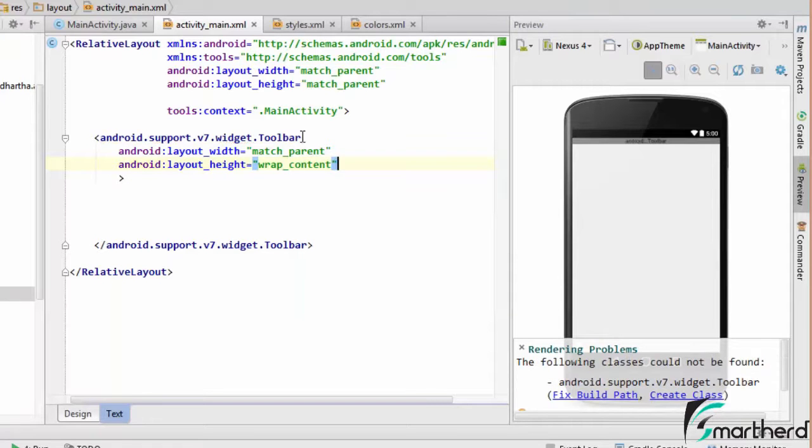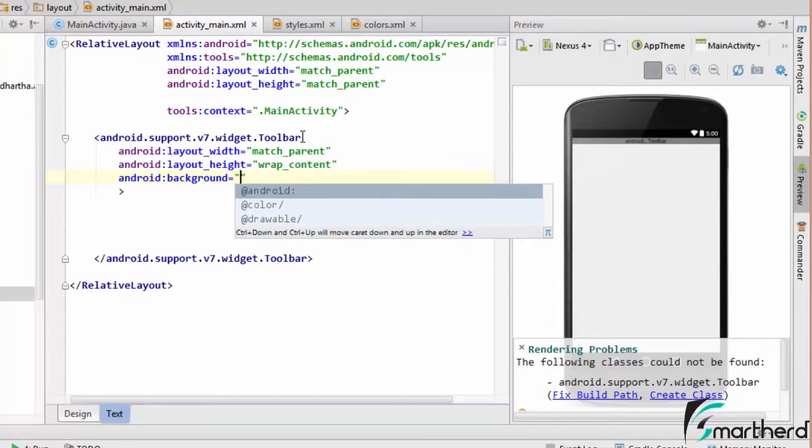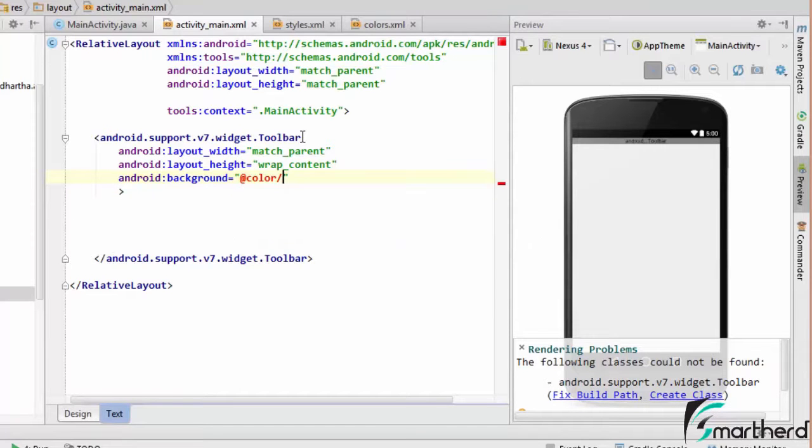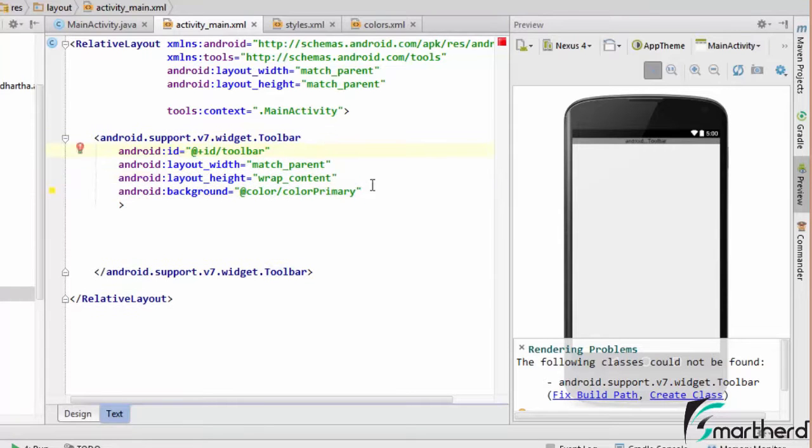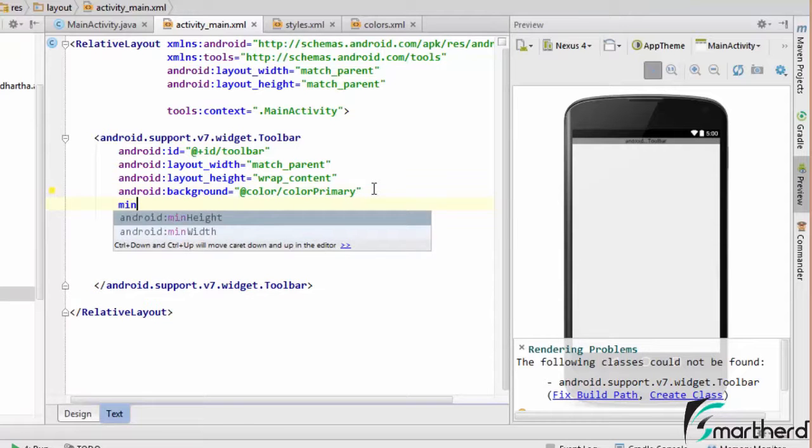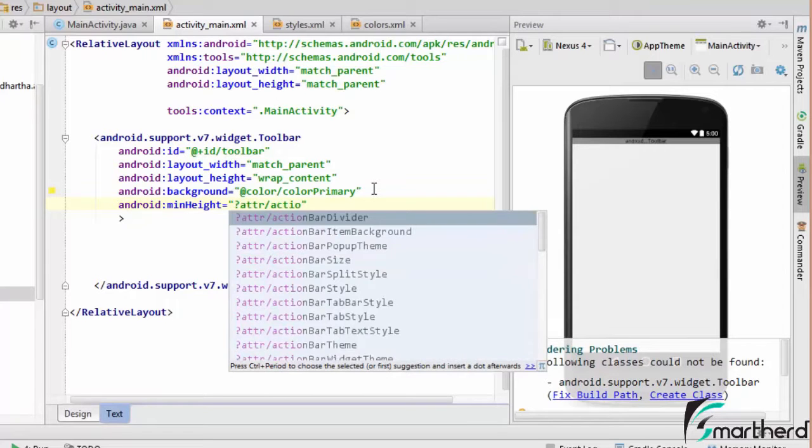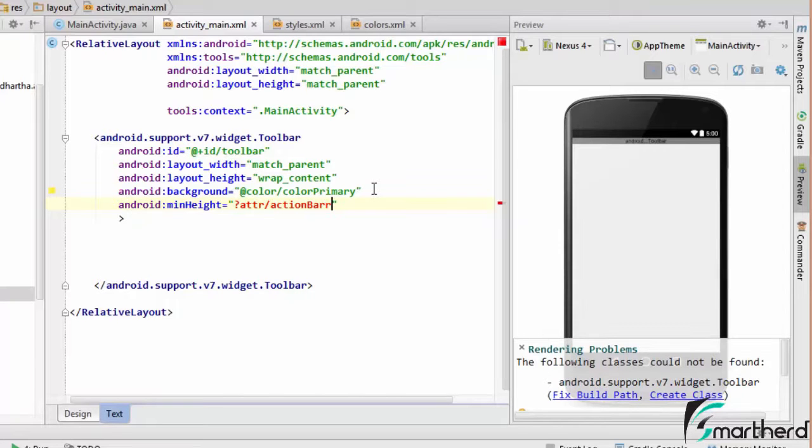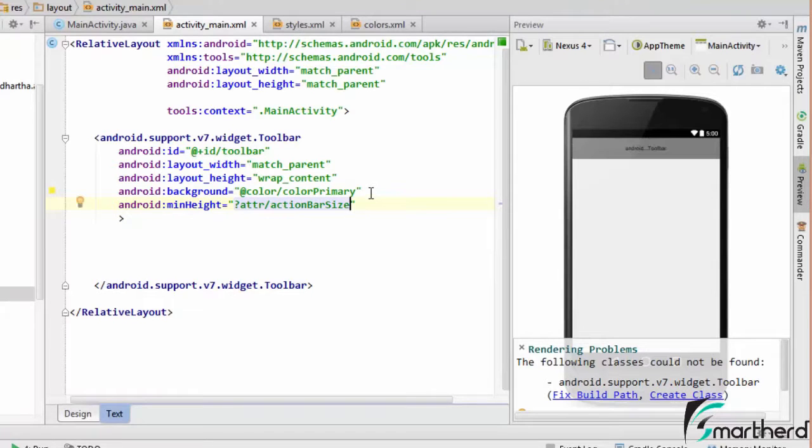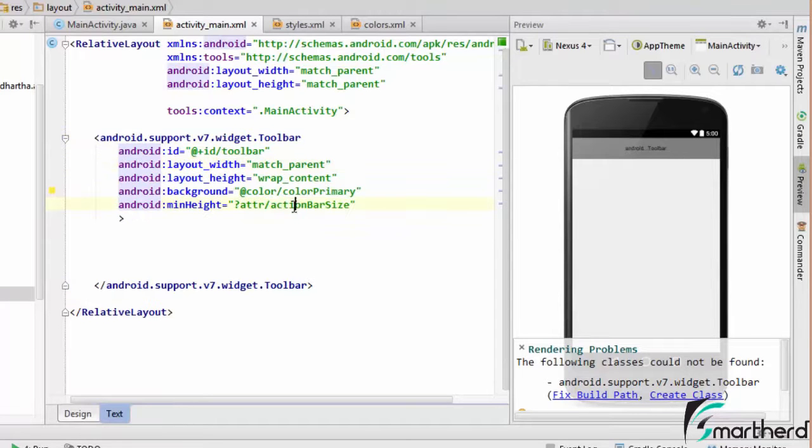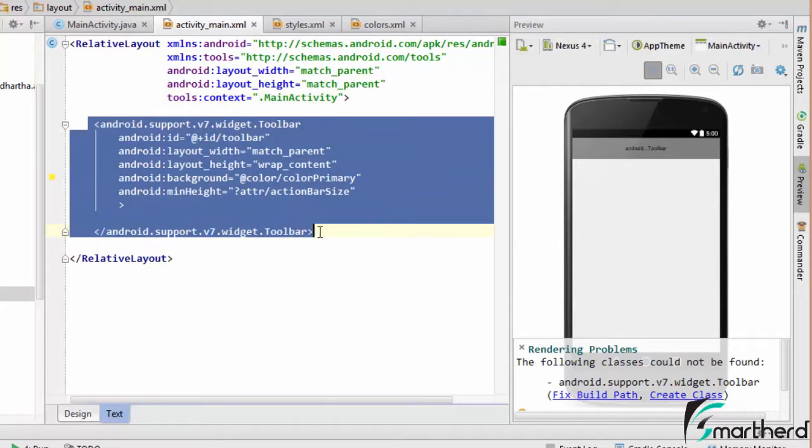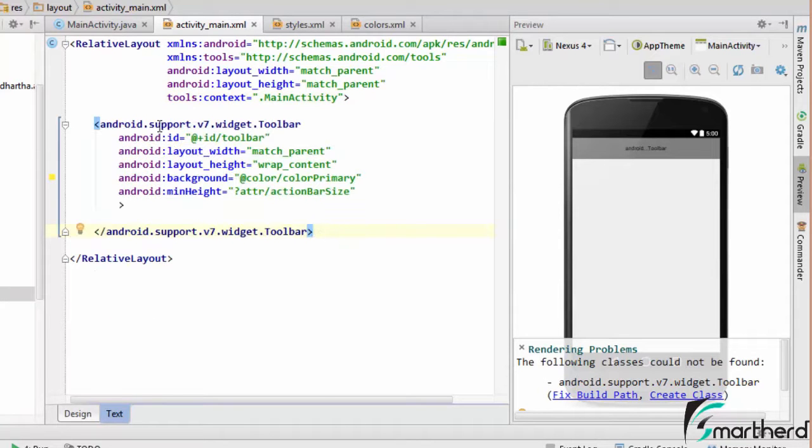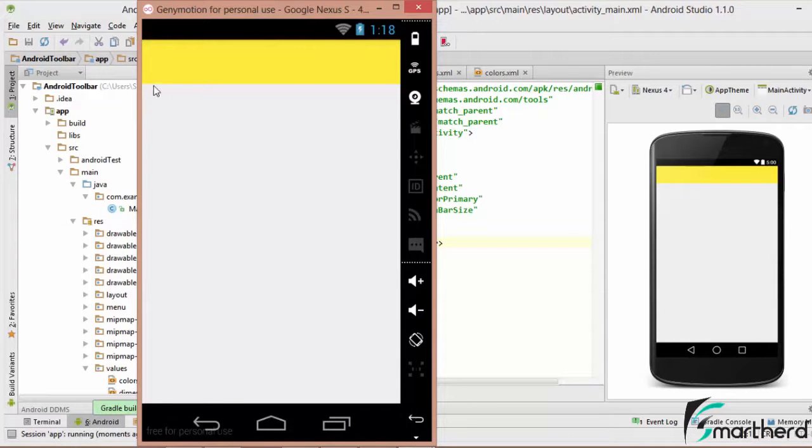We are going to define the layout width and layout height which should be wrap content. Now let us define a background color for it, let's say add the red color and give it color primary. So this color will be our background color of the toolbar. Now let us give it an ID. Now guys let us define one more attribute minHeight, let it be ATTR action bar size. Now guys this attribute minimum height actually pushes all the layout below this toolbar with a minimum height of action bar size so whatever widget you place below this toolbar will be aligned below this toolbar. It won't overlap with the toolbar.